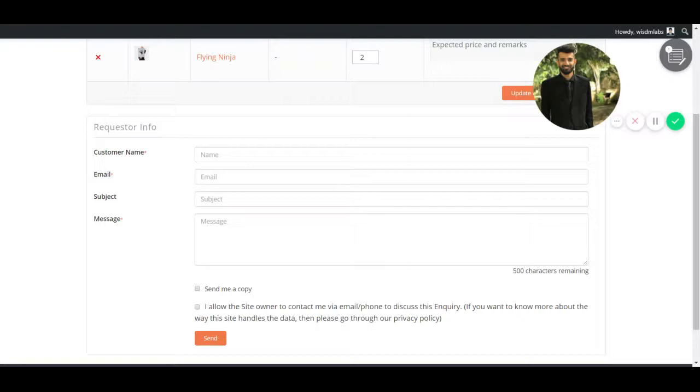But do you want to add more fields to the form? Do you want to get more information from your customers before you send them the quotation? Wisdom Product Inquiry Pro comes with an easy to use inbuilt dynamic form builder which lets you create custom forms as per your requirement.